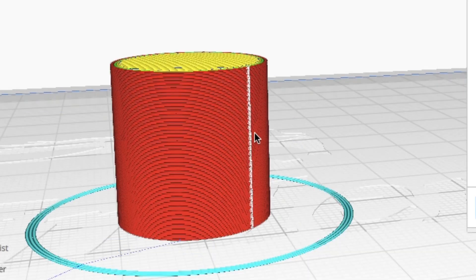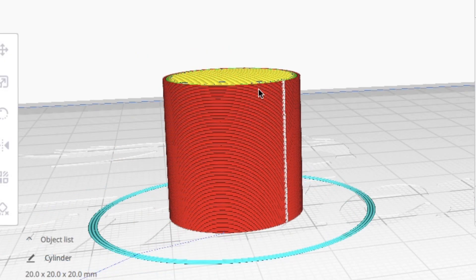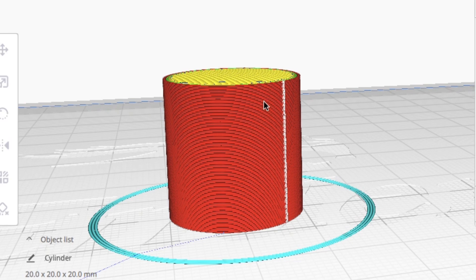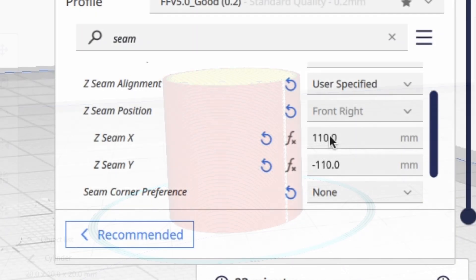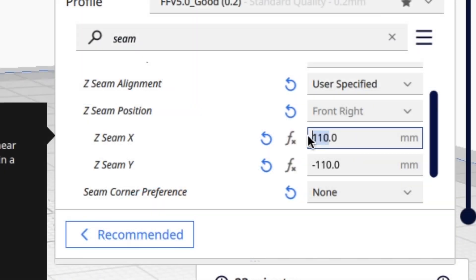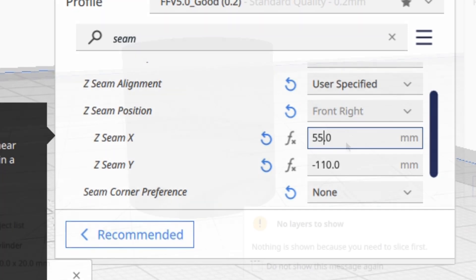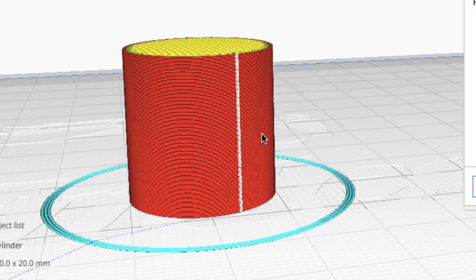But what if I want to be in between the middle and this corner, or essentially what's the corner of the bed, say right here? I do that just by changing the X and Y coordinates. In fact, in this case, only the X coordinate. I'll change it to 55. Slice it, and now it's shifted over a little bit.